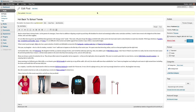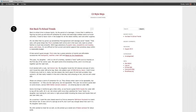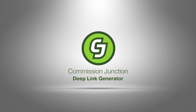That's all there is to it. There's no need to access the CJ Account Manager, to search for a specific merchant, or to filter for available links. The Deep Link Generator takes care of it all. Thanks for taking a few moments to learn about the CJ Deep Link Generator.